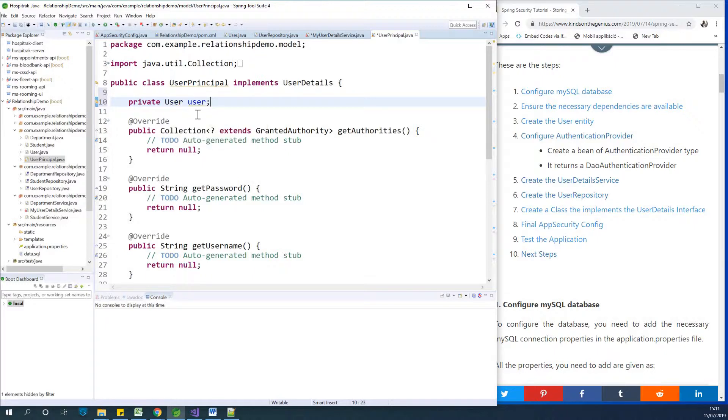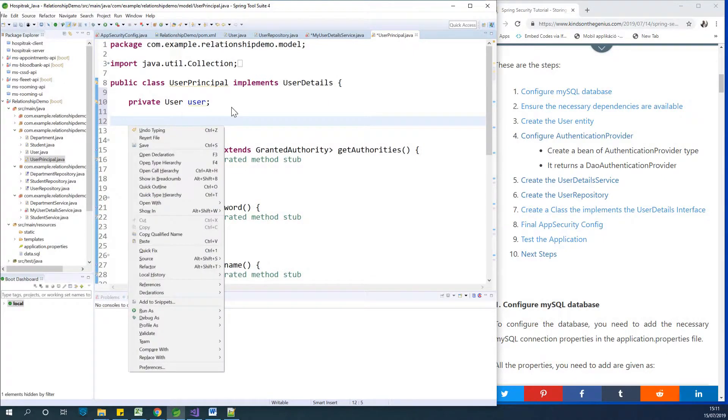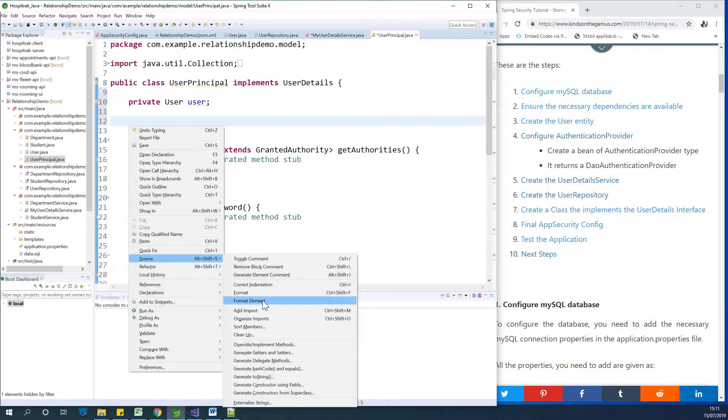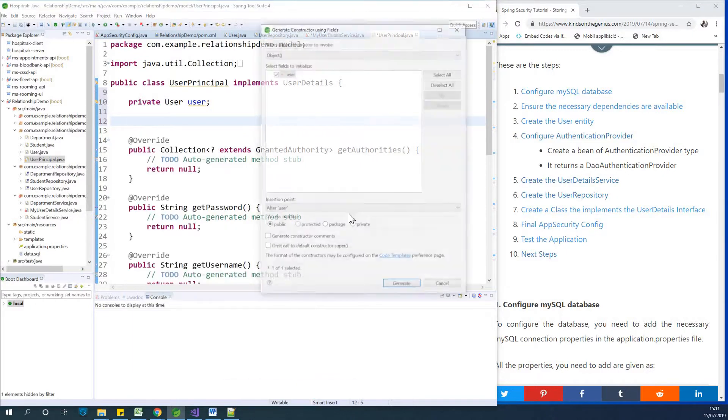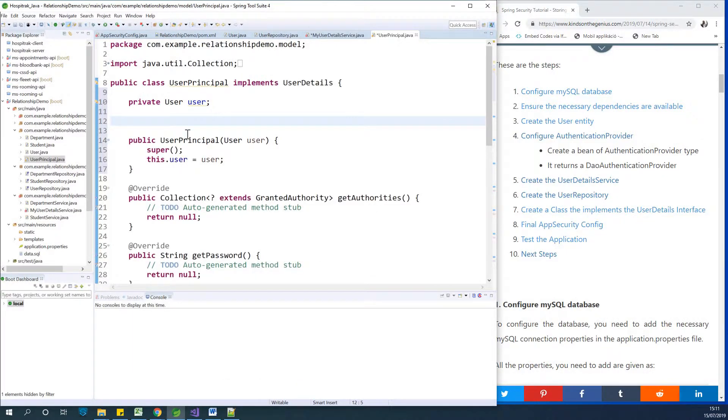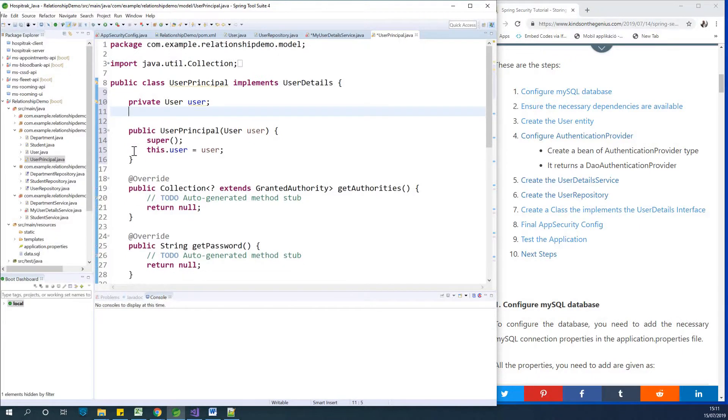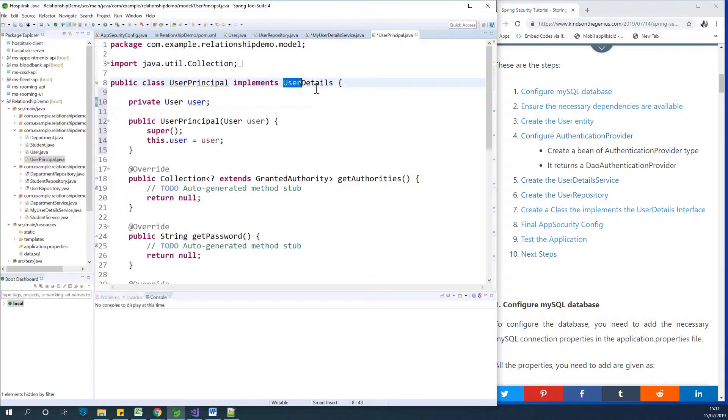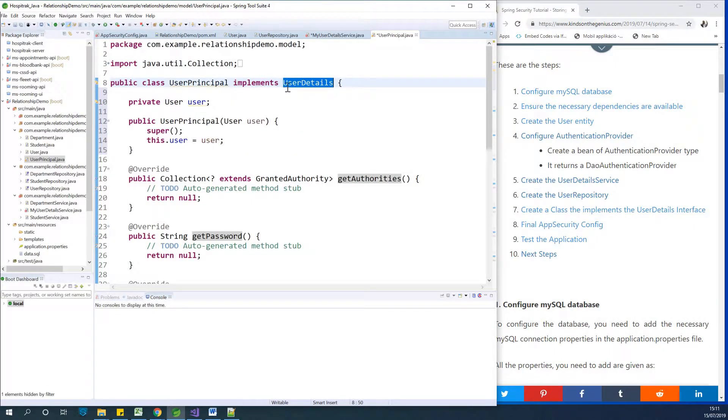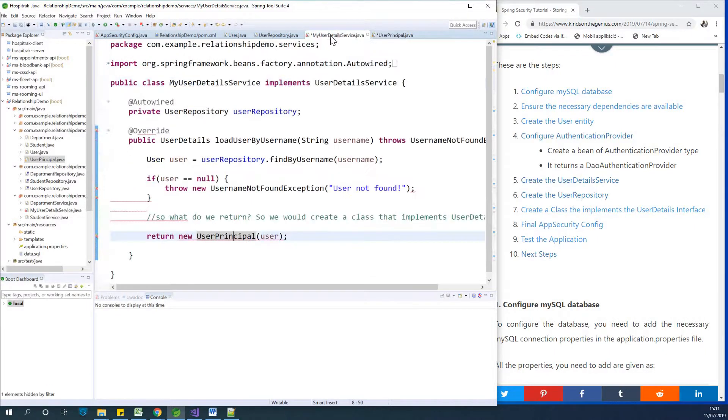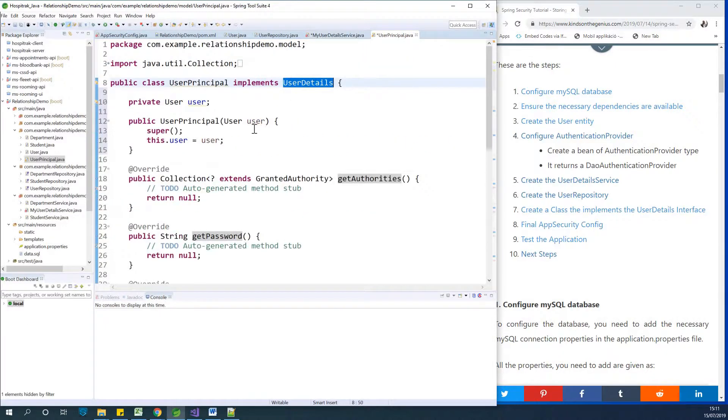All right. So at this point we can go ahead to add a constructor. Let's see. Let's just say source and generate constructor using fields. Yeah, just one field. So what is going to happen is this class is going to take a user object gotten from the database and create a new user details for us, which is actually a new user principal, but also a user detail because this class user detail service returns a new user detail, which is now user principal.